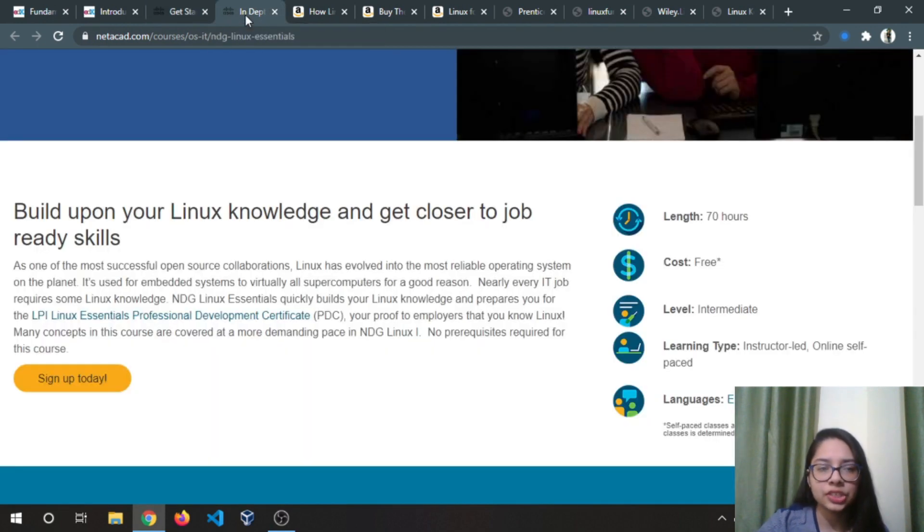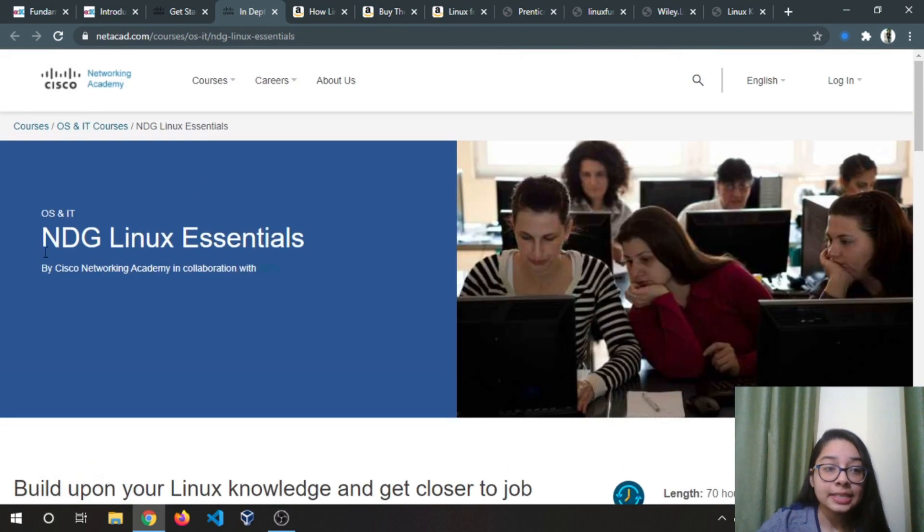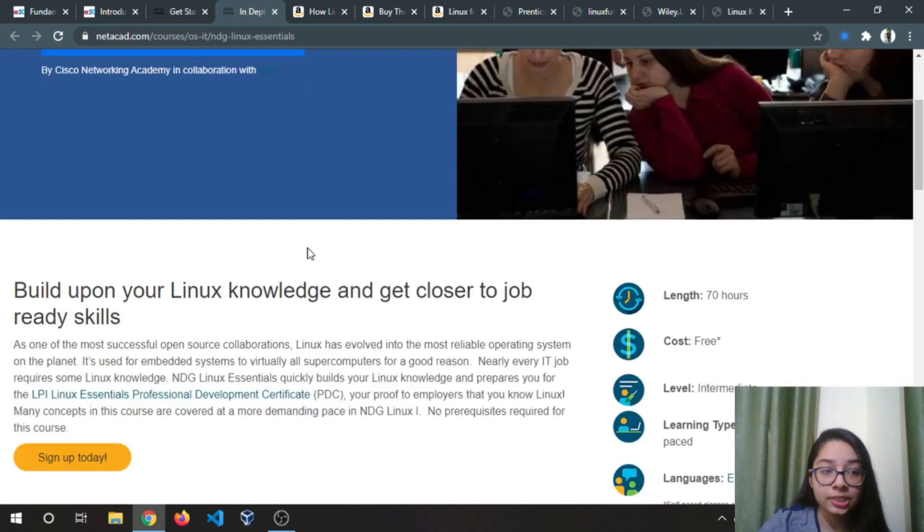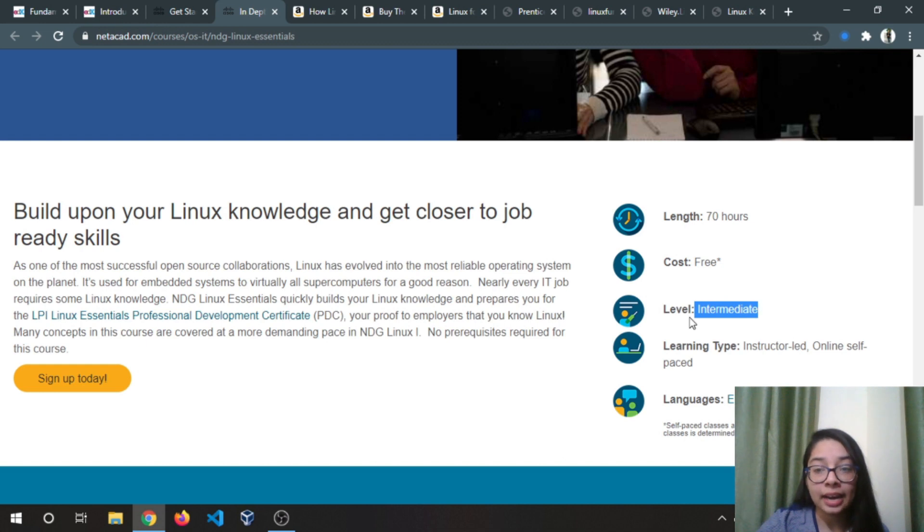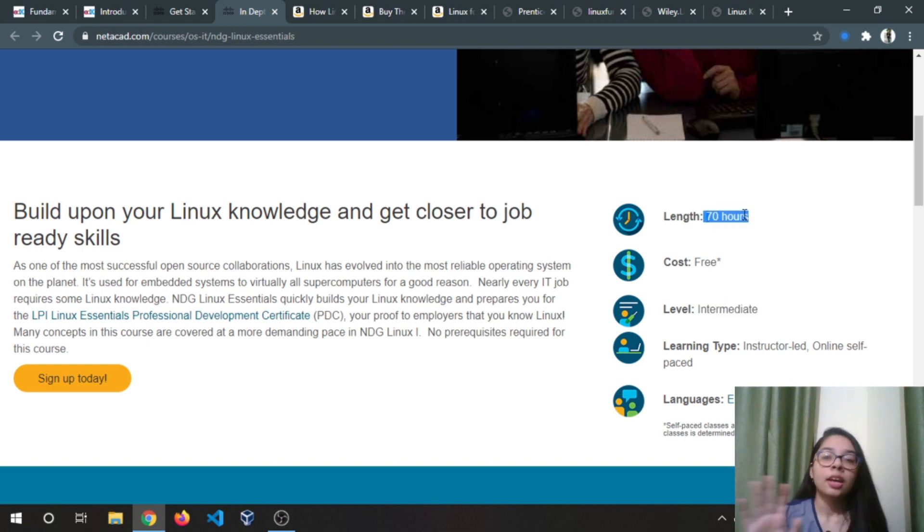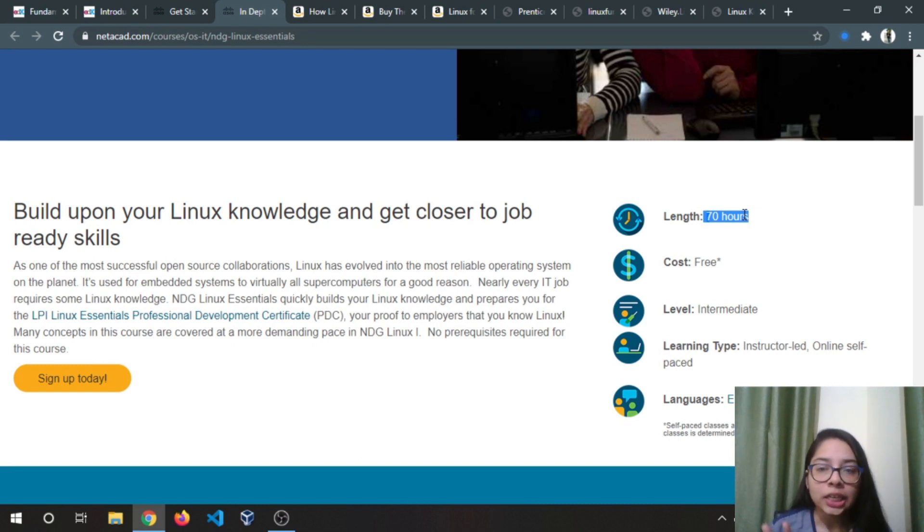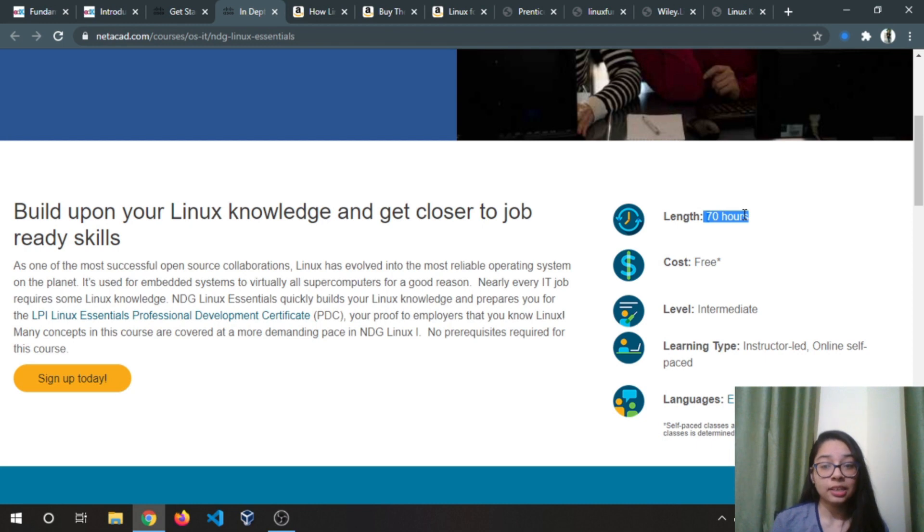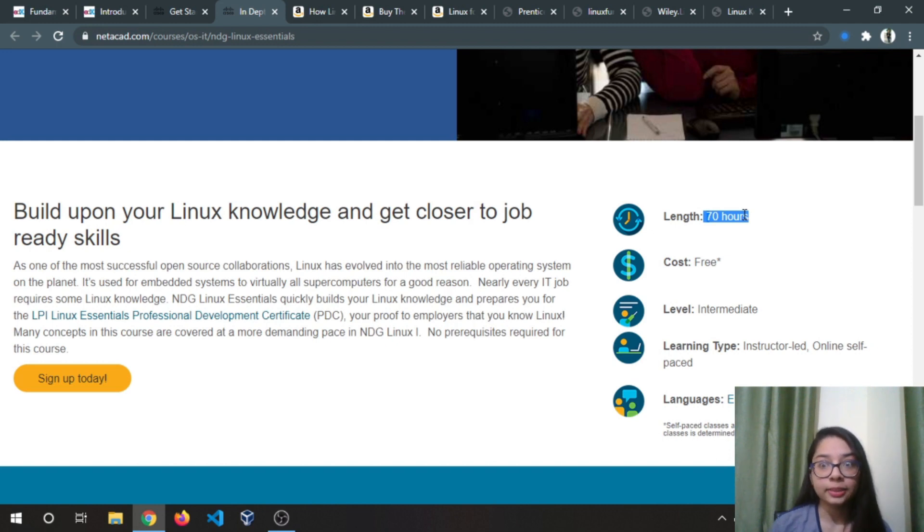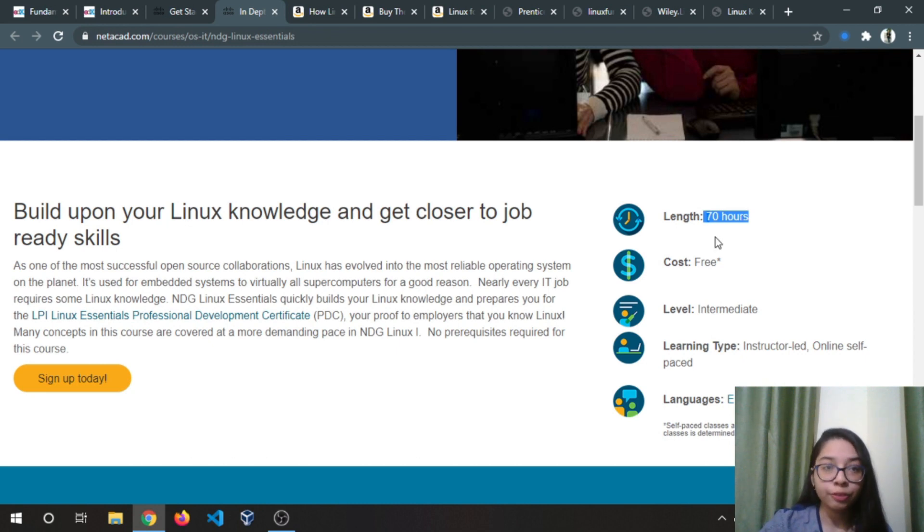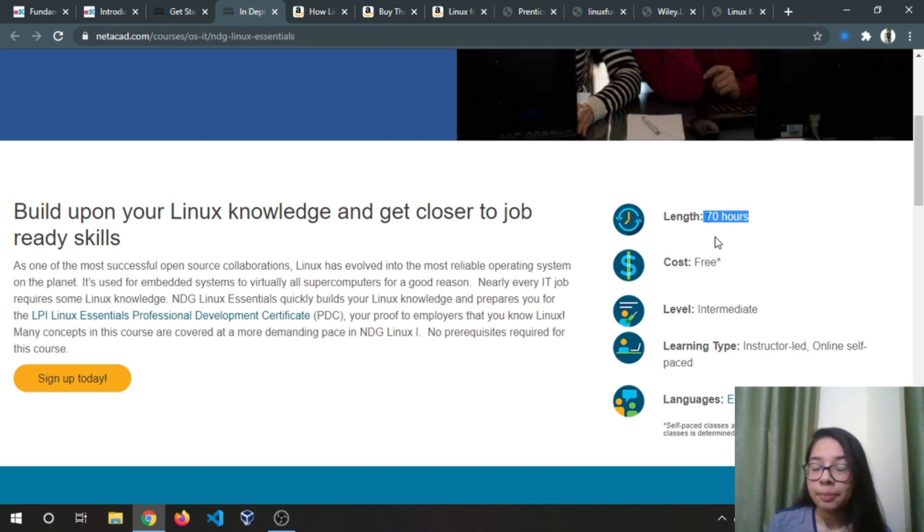Next is Linux Essentials, again by Cisco, and its level is intermediate and the length of the course is 70 hours. Now you will be afraid that I can't devote 70 hours for just a single course. Don't worry, it takes time to learn a particular technology, and 70 hours is not a big number if you keep learning and be consistent.